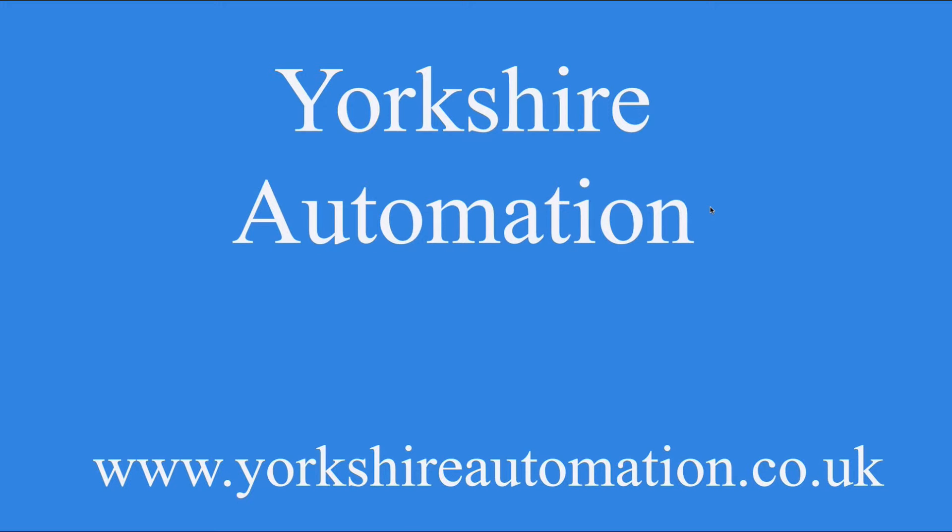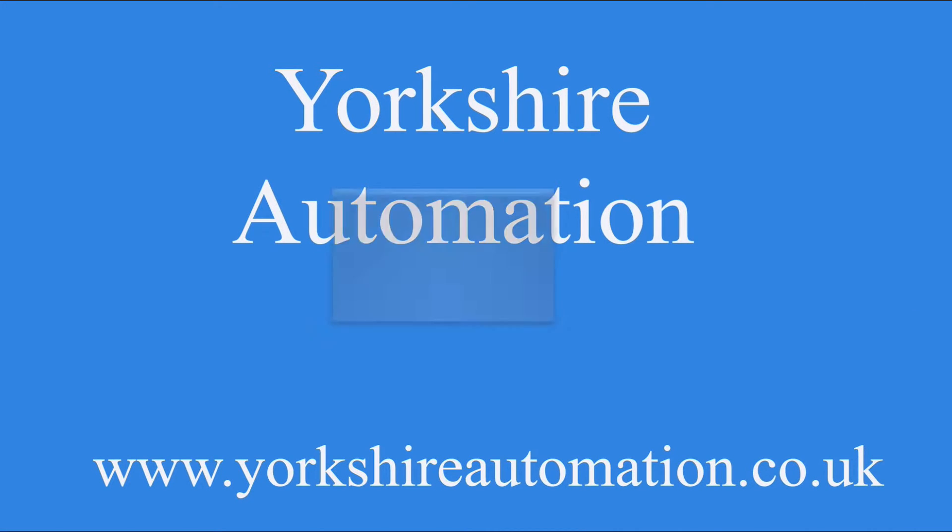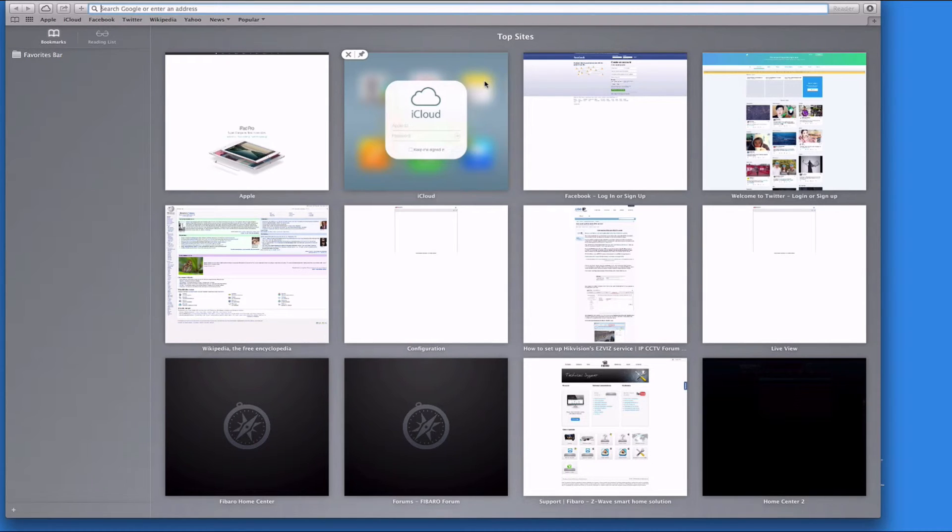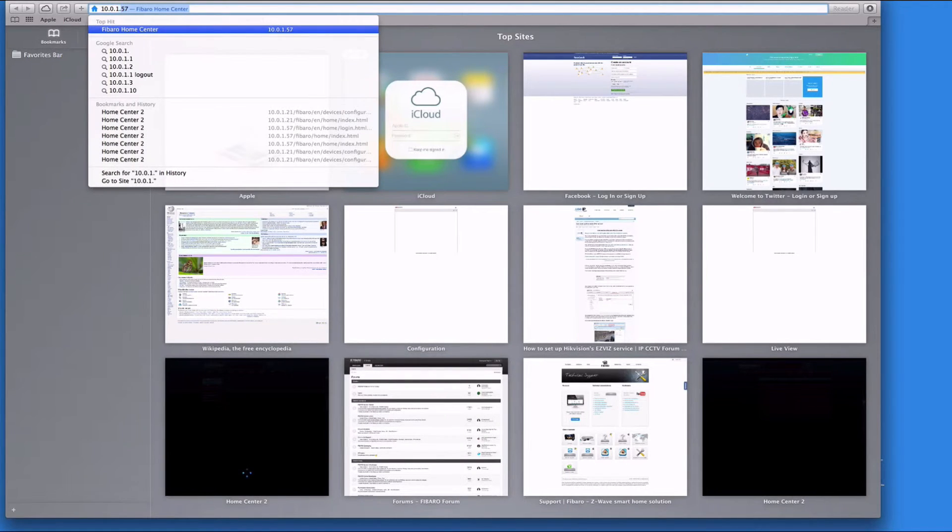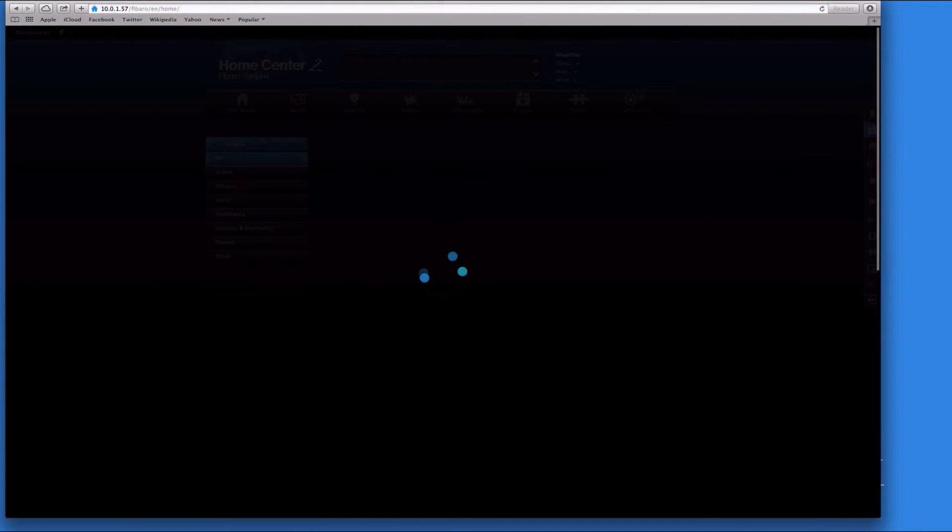This is indicated on the Home Center itself - the fact that the three lights are back on again, the three blue LEDs: power, local connection, and internet connection. Now what we need to do is open up our browser and type in the IP address.